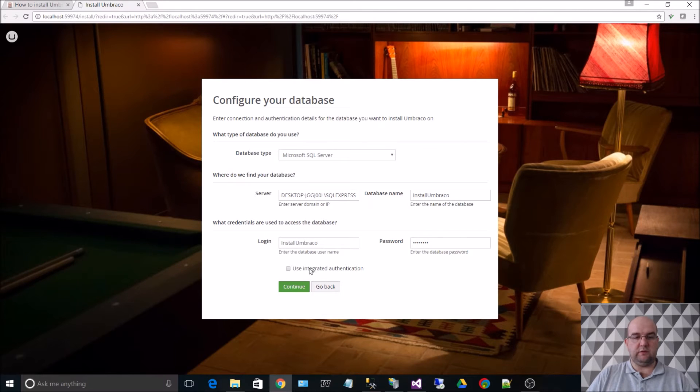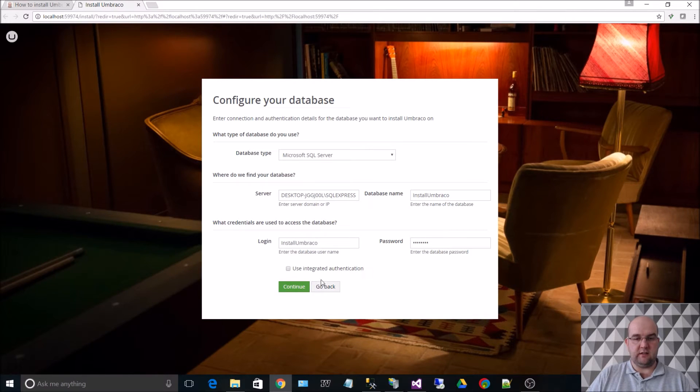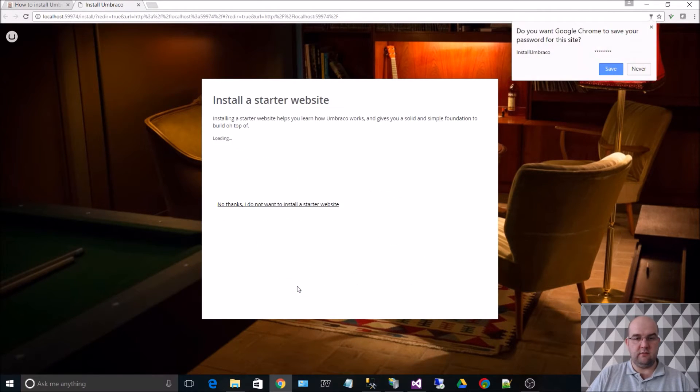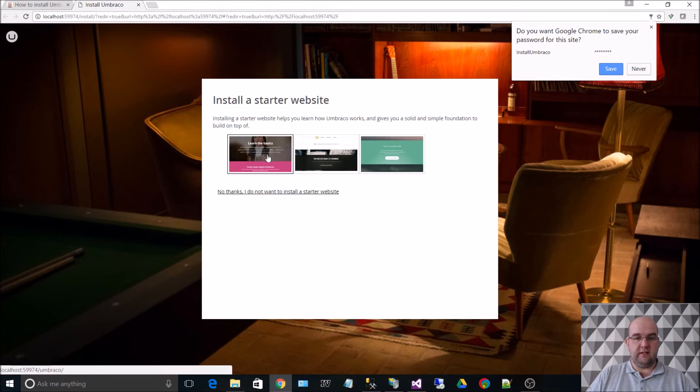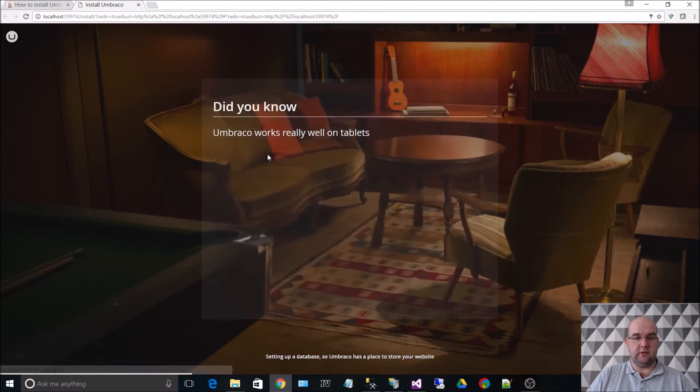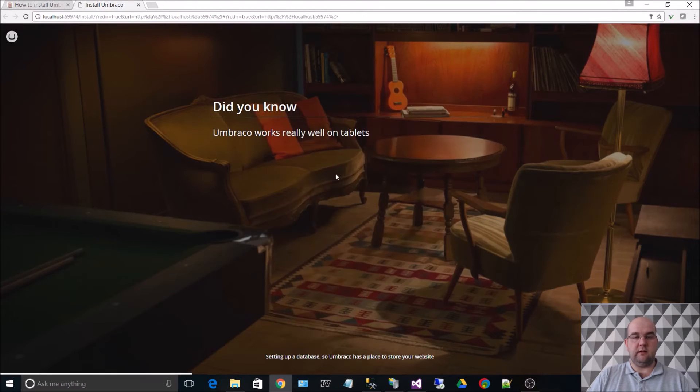I don't want to use integrated authentication, and I just wanted to continue. So for the purpose of this demo, I'm going to choose the Fano starter kit.